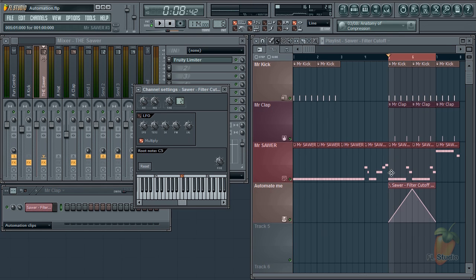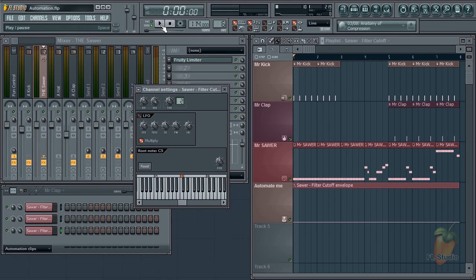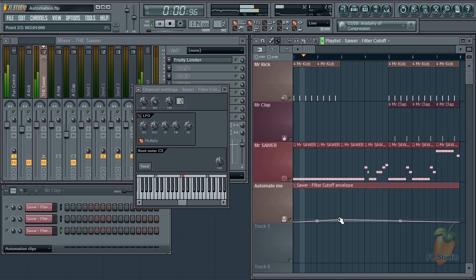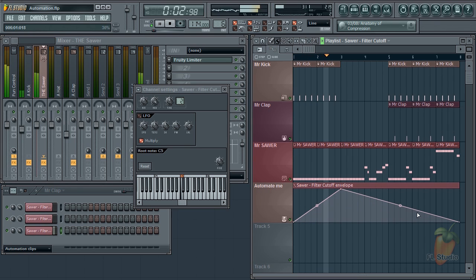This should save you a lot of time and frustration. Until next time, enjoy scaling your automation clips.